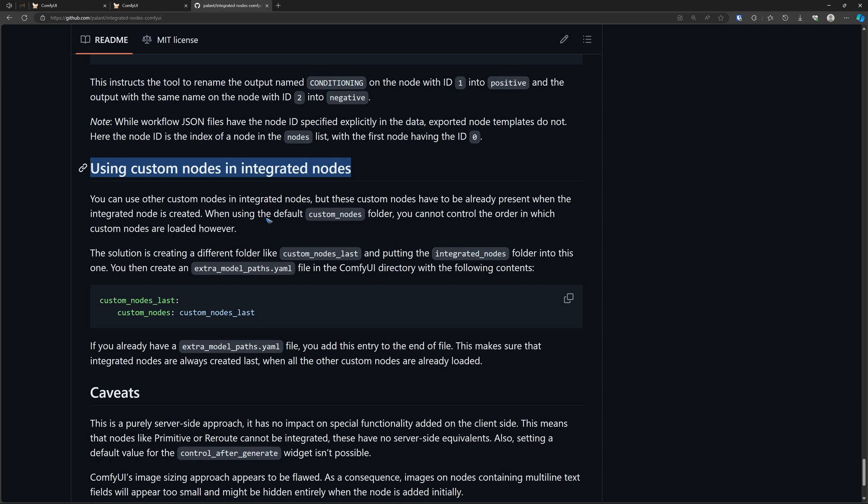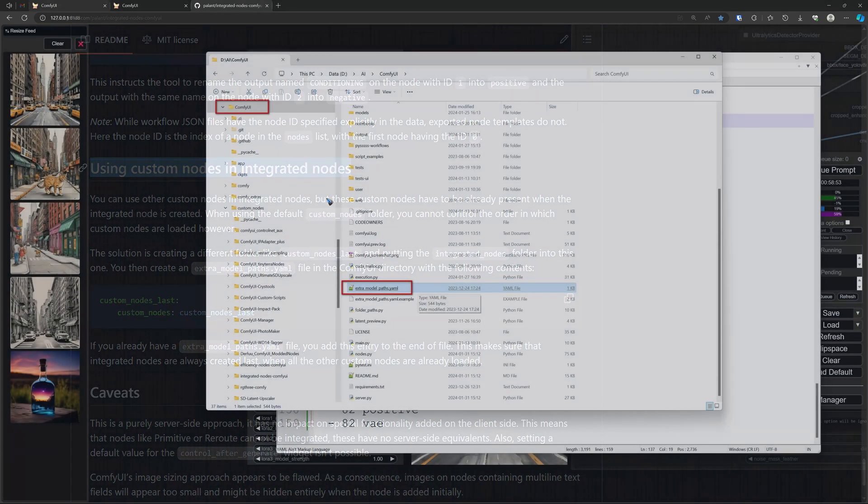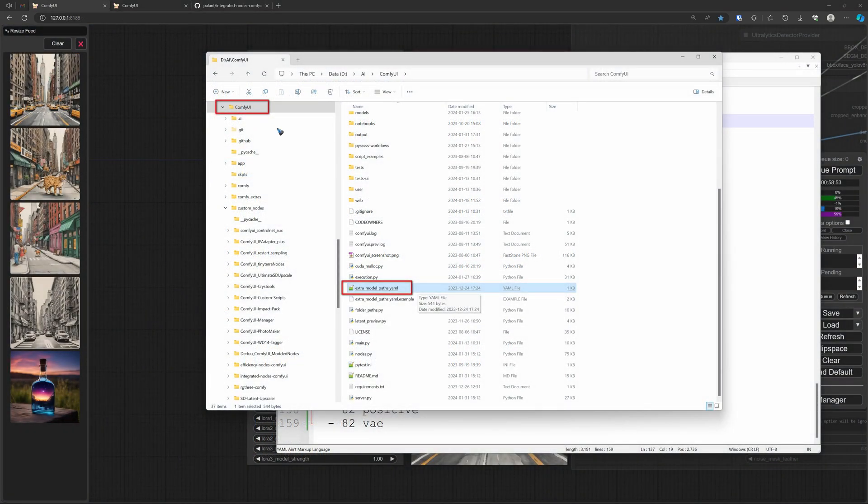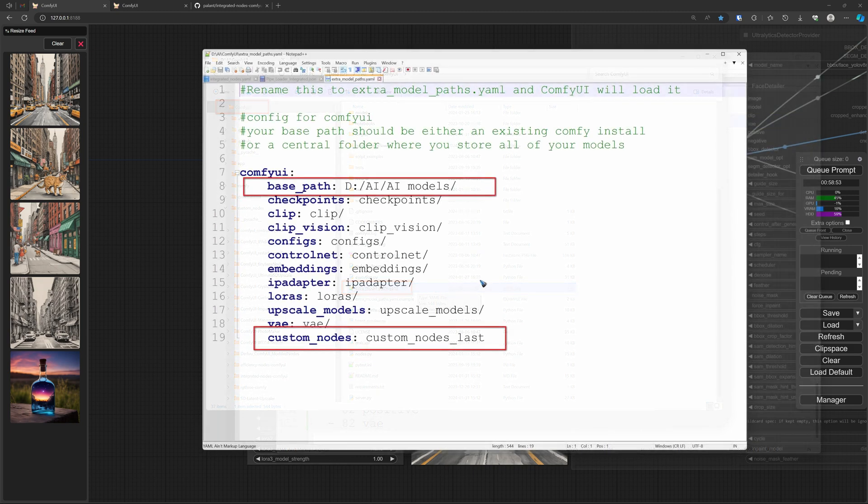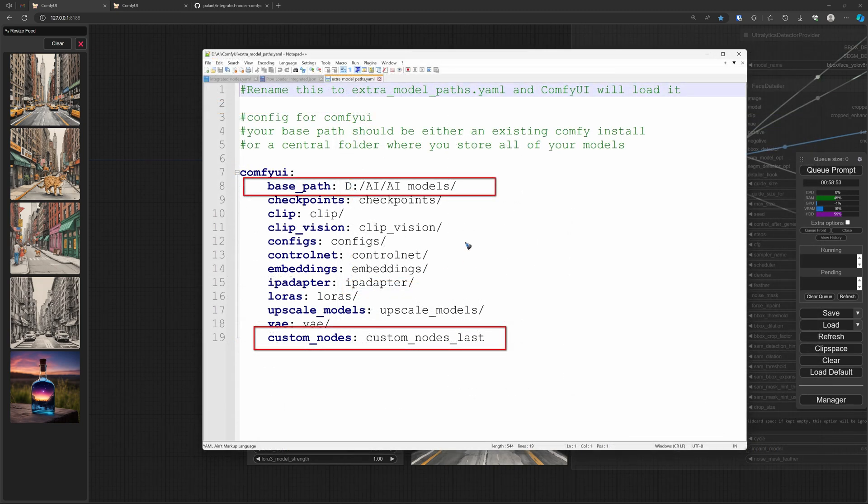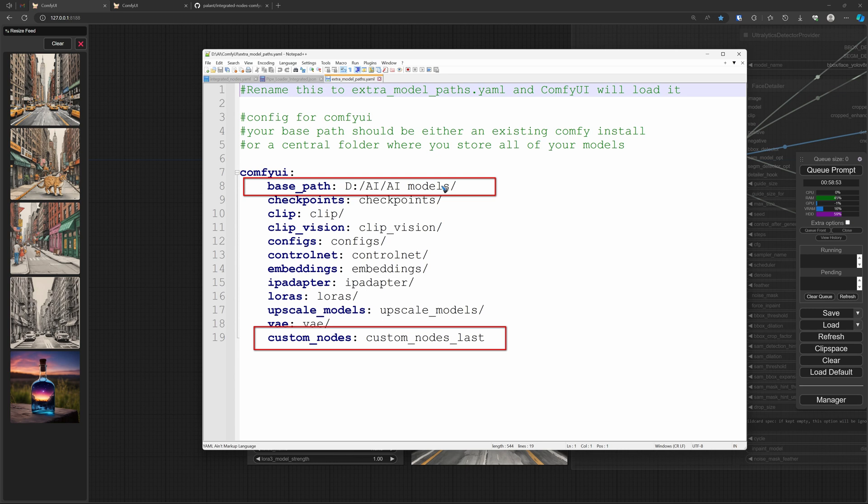There's one more thing that is important. When we use custom nodes inside the integrated nodes, then we have to read in the manual - go to its GitHub page. At the bottom of the manual, it has a chapter using custom nodes in integrated nodes, because we need to take care that the custom nodes load as the last one. All the other ones at startup time have to be loaded first. That's done via a YAML file in the ComfyUI folder.